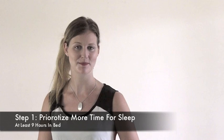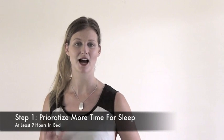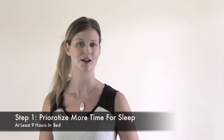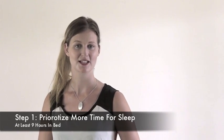So the first step to starting to sleep better is making time for sleep, making sleep a priority. Devoting at least nine hours of time to being in bed is essential.